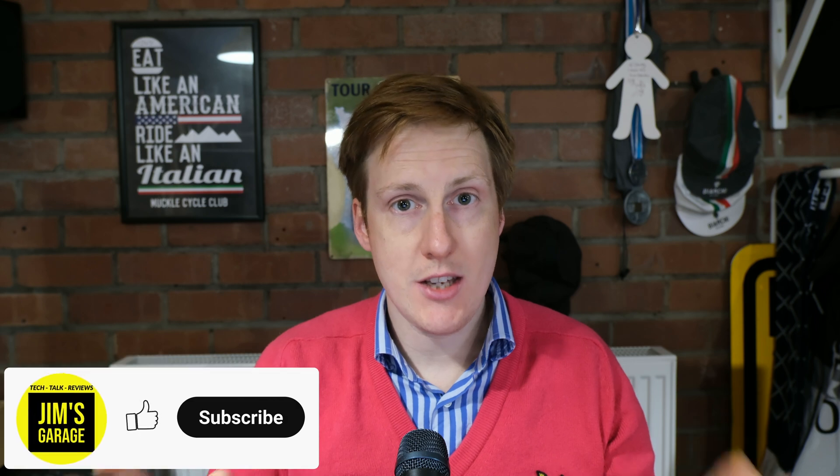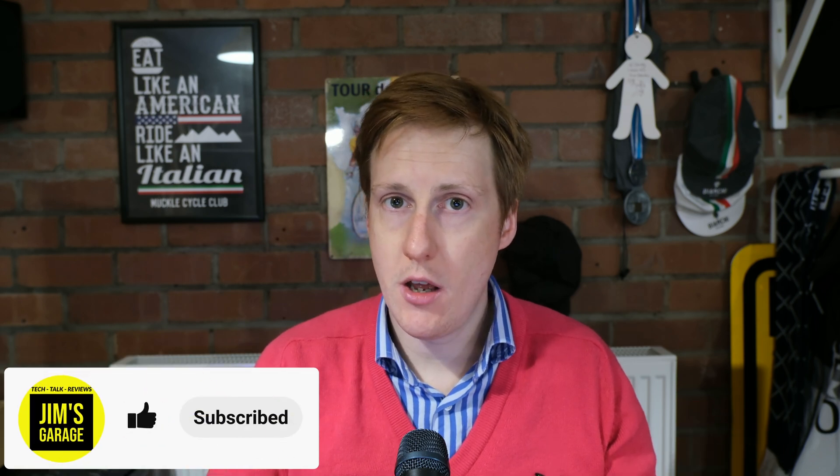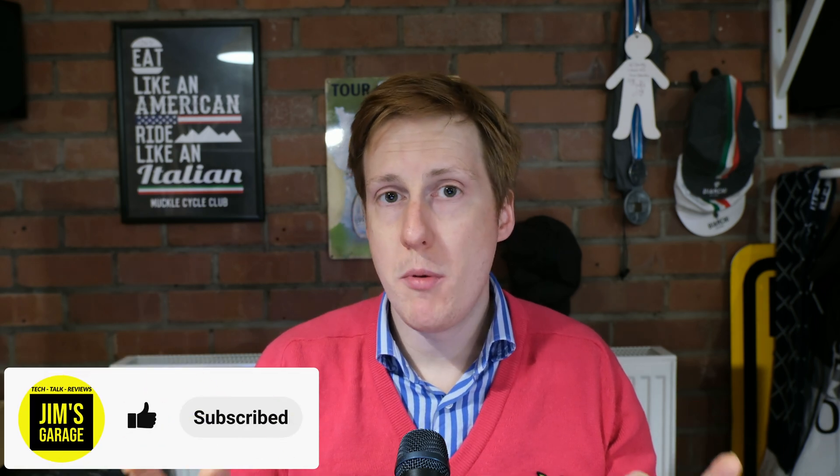Hey everybody, welcome back to Jim's Garage. In this video we're going to be making use of the Ceph pool that we set up in the last video and we'll be putting a virtual machine into Ceph and making sure that we have high availability.